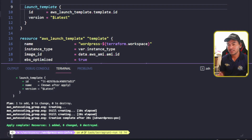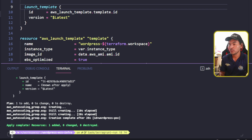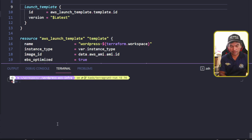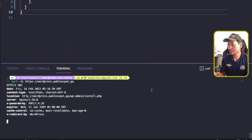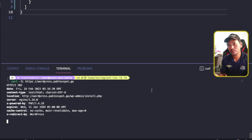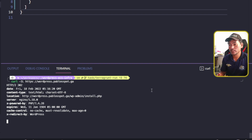My Terragrunt apply is successful. I'm going to attempt to run a basic curl to check if my WordPress web application infrastructure has been created successfully. Notice that the curl command is just sitting there — this will eventually time out. A redirection is triggered by the WordPress container, which involves a redefinition of the entry point to the web application.